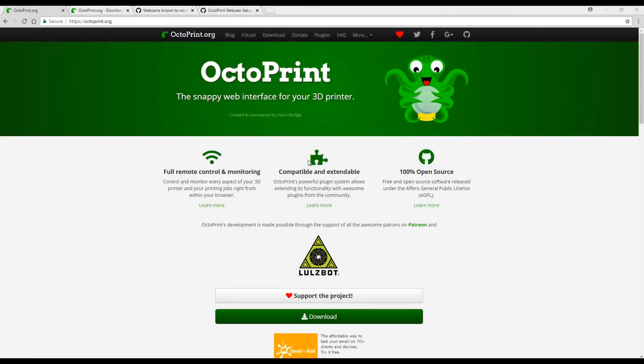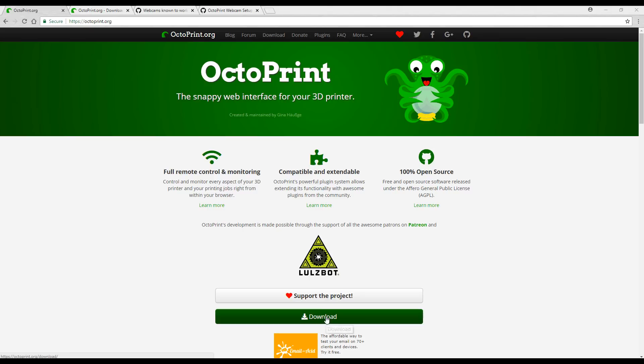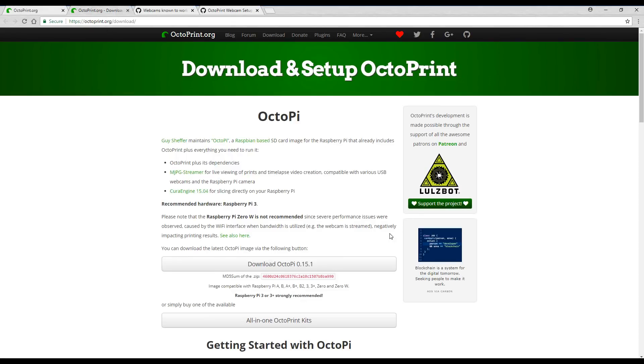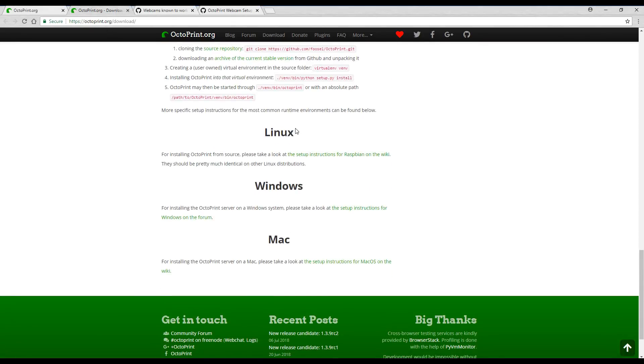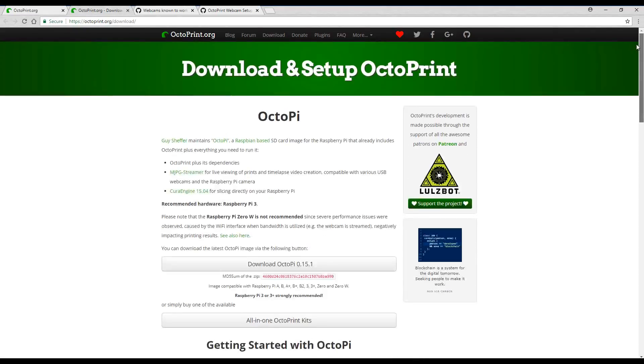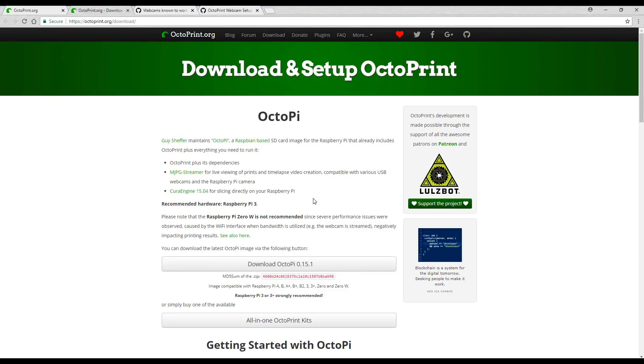We start by visiting the OctoPrint website and once you finish reading you can click the download page. If we scroll down the bottom we will see that you can install it for Linux, Windows, and Mac, but for most people they do it for Raspberry Pi and it's as simple as clicking this download button for OctoPi. OctoPi is a special build of Raspbian with OctoPrint on it and it also has two other dependencies which are key for the operation. So once you download this you're going to have a zip file with an image inside of that.